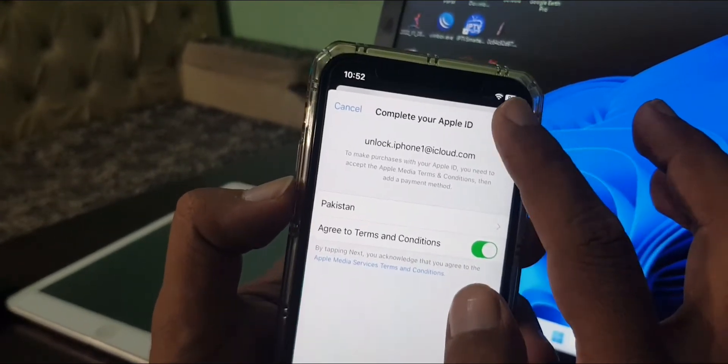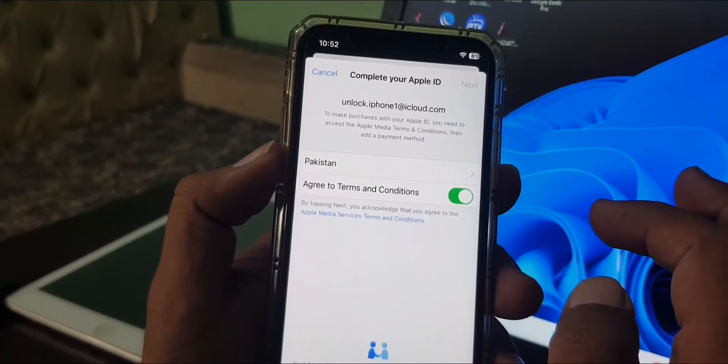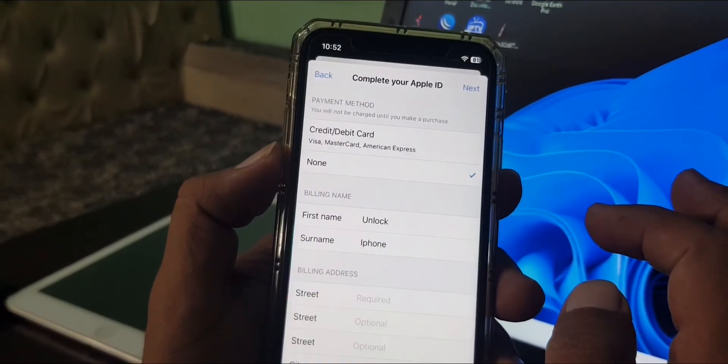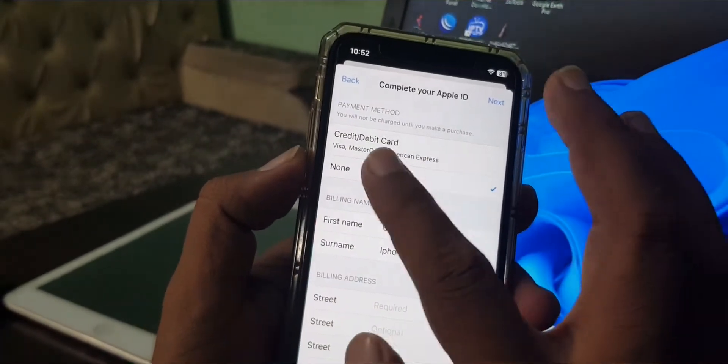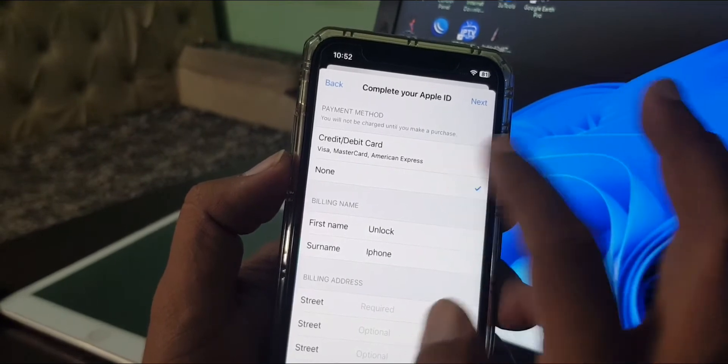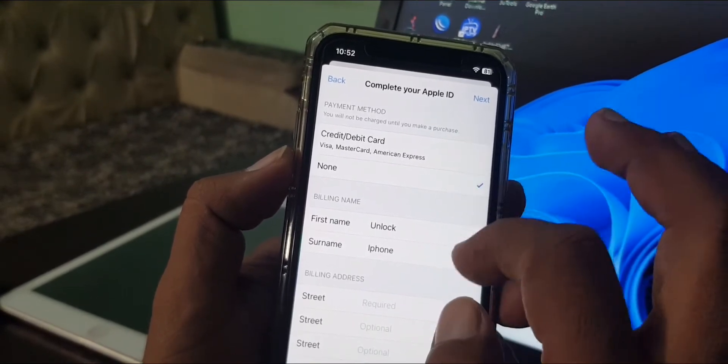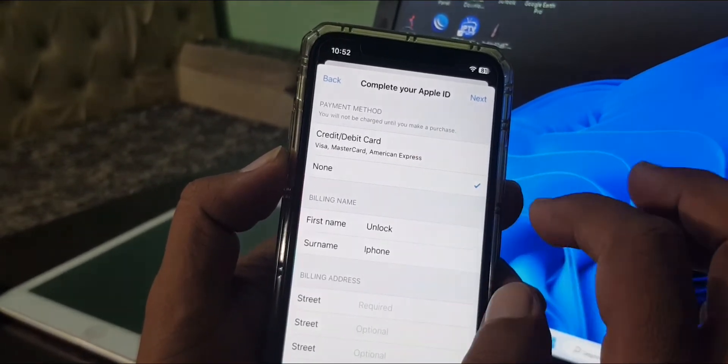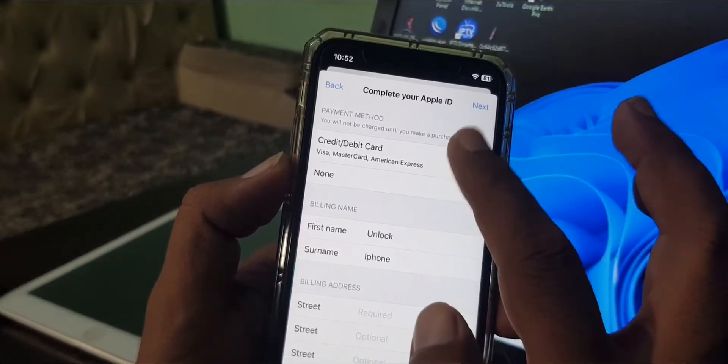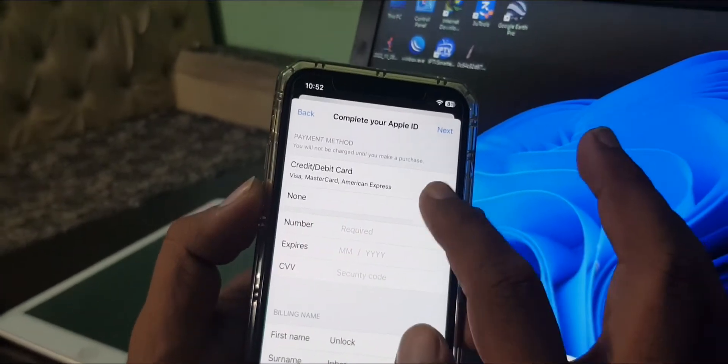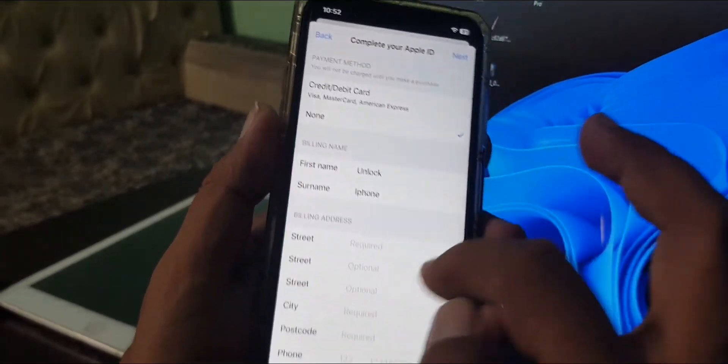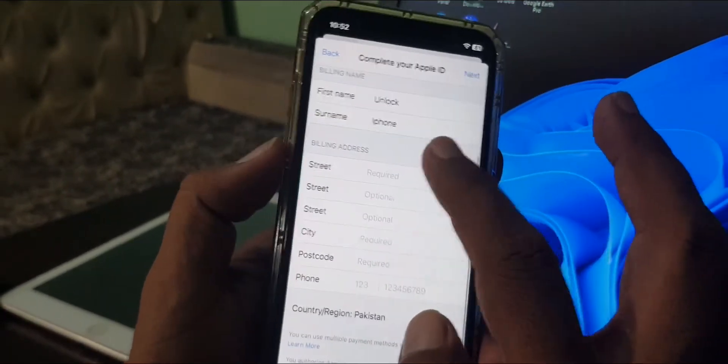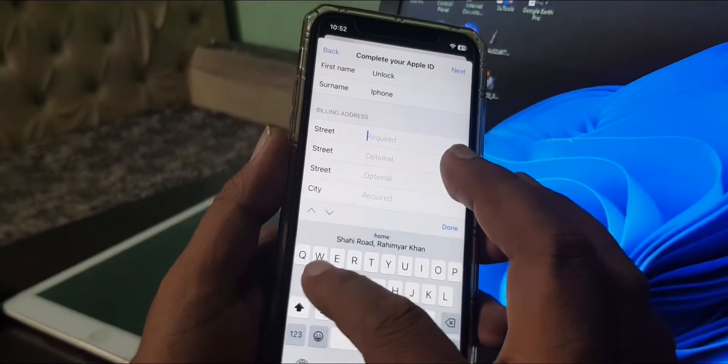As you can see, here is the debit and credit card option. You can add your payment information. If you don't want to add your payment information, simply tap on None and fill in some formalities.